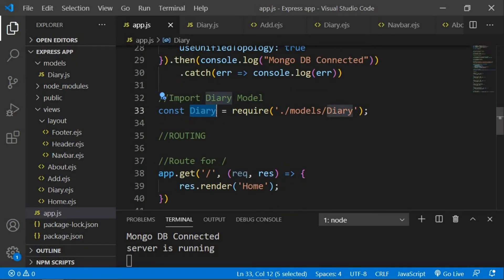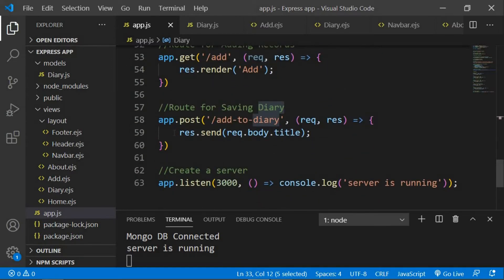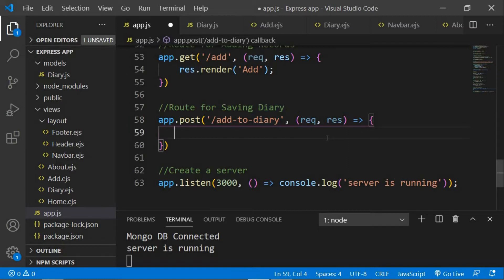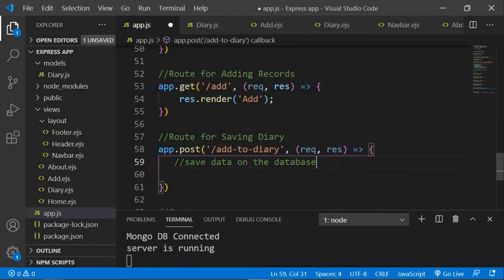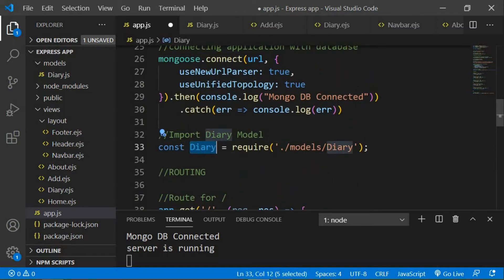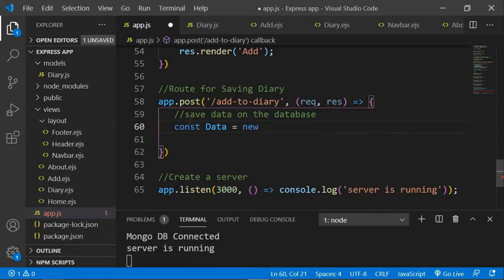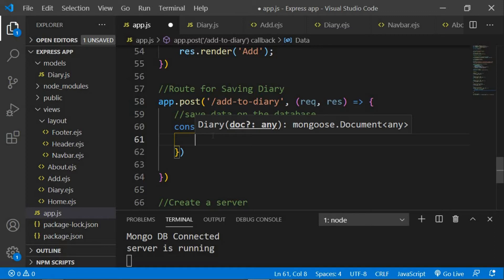With the help of this model we can actually create the data. So instead of res.send request.body.title, what I'm going to do is save the data on the database. In order to save data onto the database you need to instantiate the model. We have our model right here which is 'diary', so we're going to say const and name this variable 'data', and now we're going to instantiate our model by saying new diary.